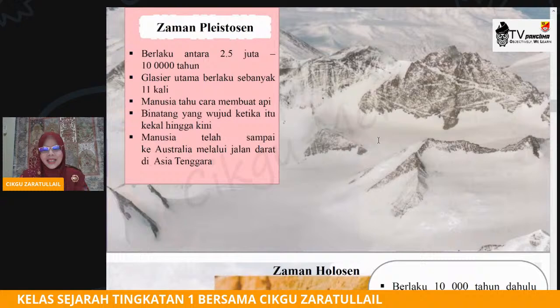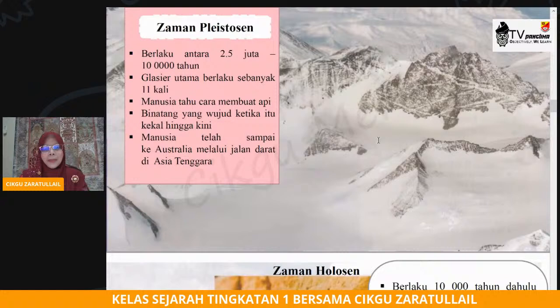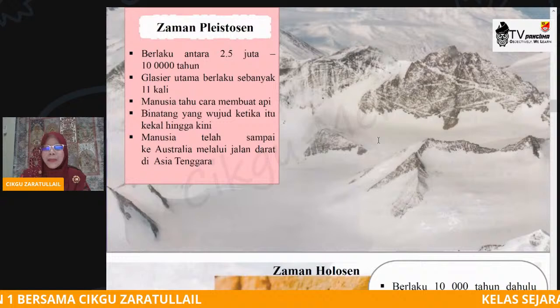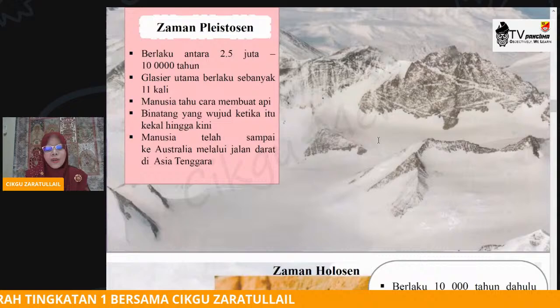Dan manusia telah sampai ke Australia. Australia ini apa nama benuanya? Bermula dengan huruf O — Oseania. Dan manusia pada zaman yang ketiga ini sudah mula sampai ke Australia melalui jalan darat di Asia Tenggara.